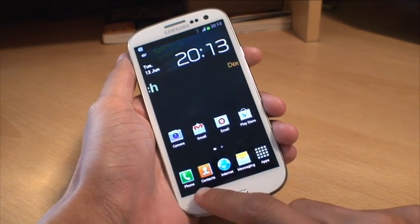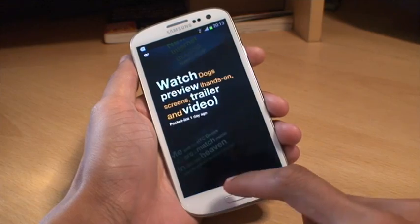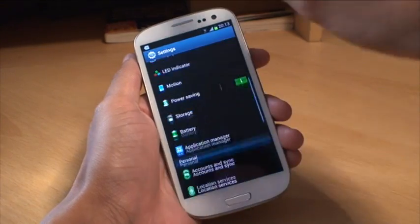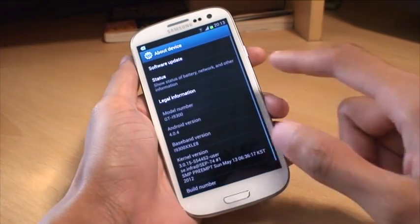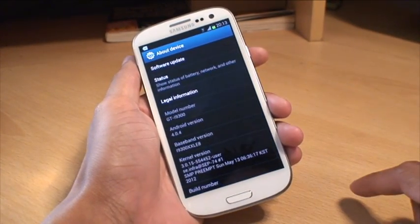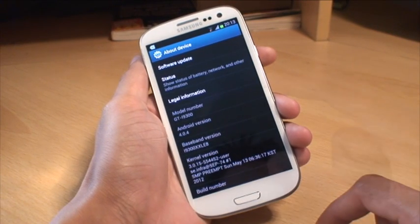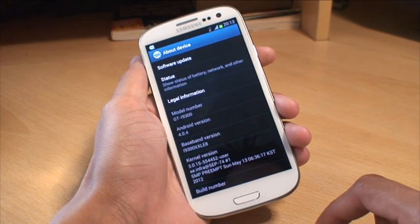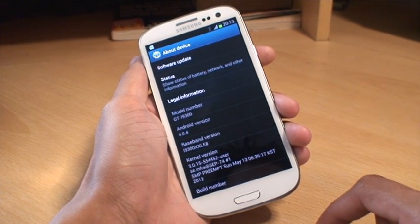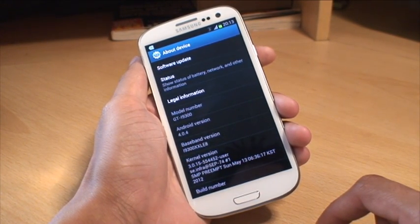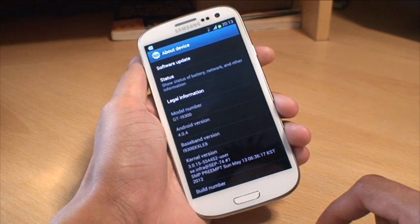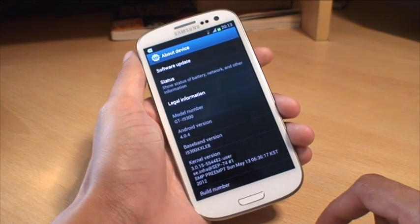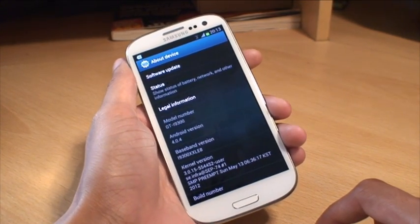what you're going to need to do is check your model number to make sure you've got the same one here which is a GT-i9300 or with a variant T for Tango at the end of it. Any other variation of the Galaxy S3 this process may not work, it may even break your phone.